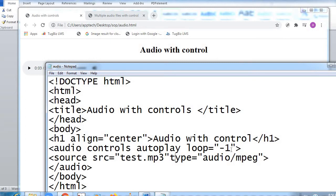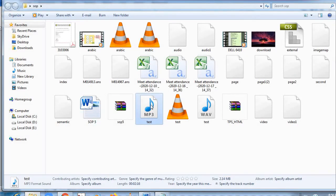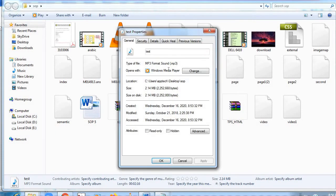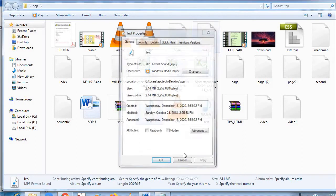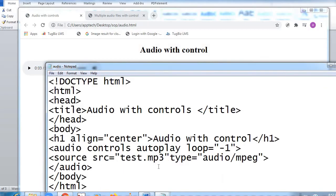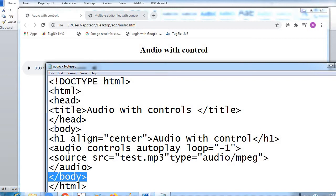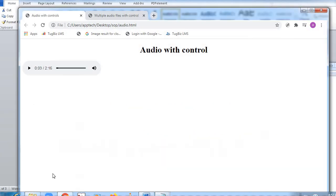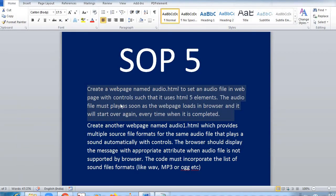Source src — my file is in the same folder by the name test.mp3, and type is audio/mpeg. The main thing here is test.mp3, which is in my same folder — you can see the MP3 file over here. Here is my source code: test.mp3 in my folder. Audio tag was open, audio tag close; body tag open, body tag close; HTML tag open, HTML tag close. This was the first part of the question — putting an audio file with controls.